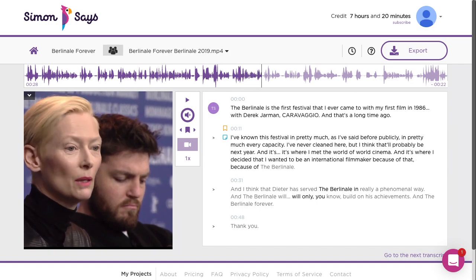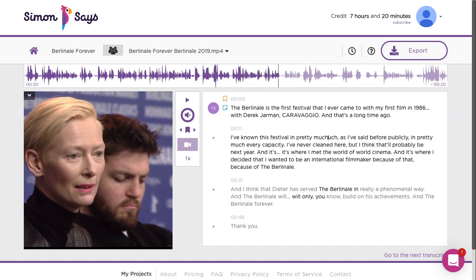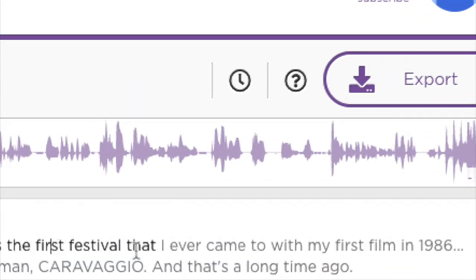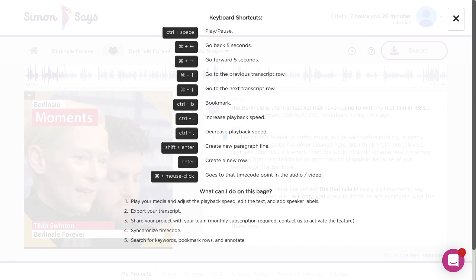Keyboard shortcut and mouse combos are available for quicker editing. Click the question mark here for a cheat sheet, or click the help center link in the description for a full breakdown.